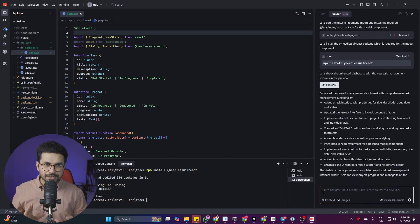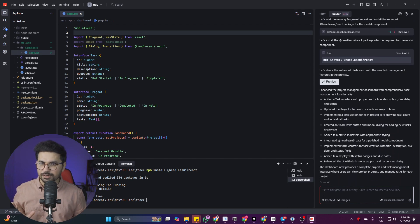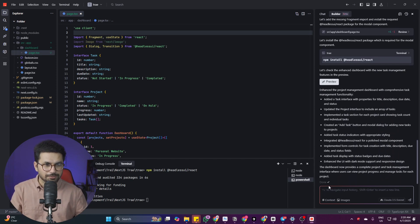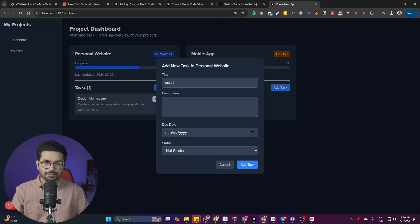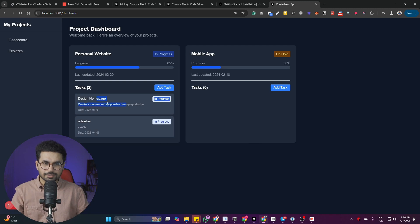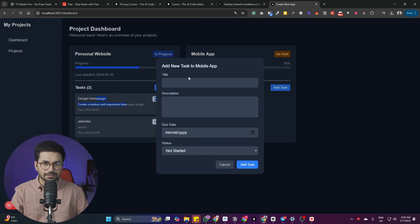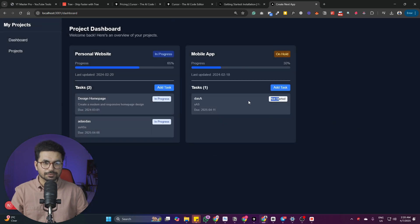Functionality-wise, Trae is similar to Cursor — I can't spot any difference. Let me open the dashboard page again. I can click Add Task and add a task in 'In Progress' status. I can add another task — that works great. There is a Dashboard tab and a Projects tab, and the interface is fully functional.